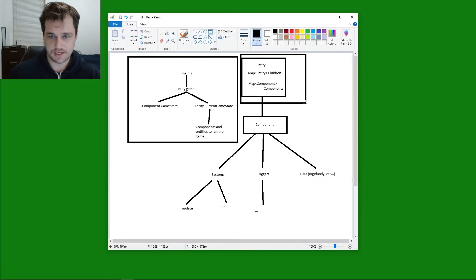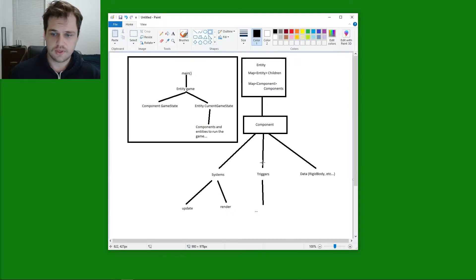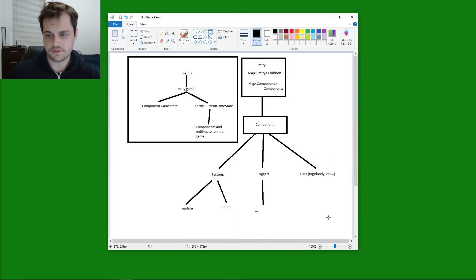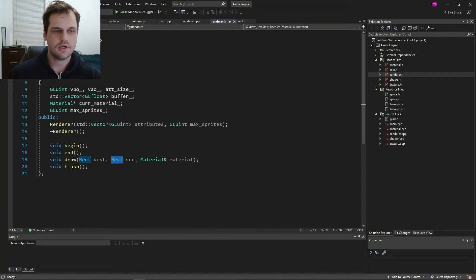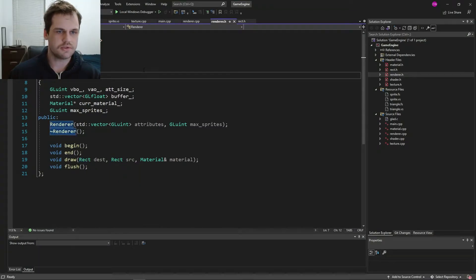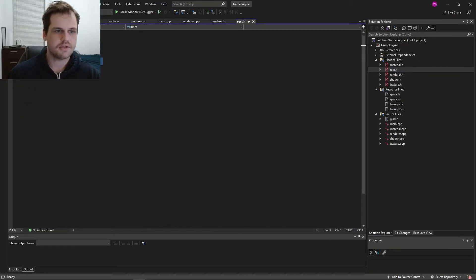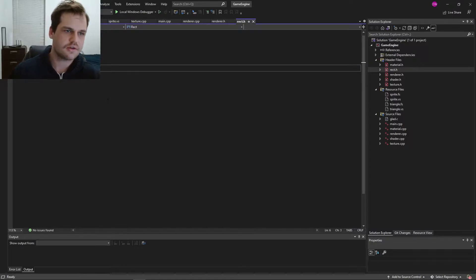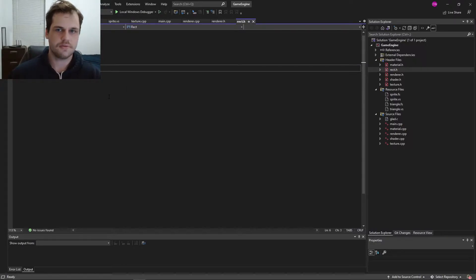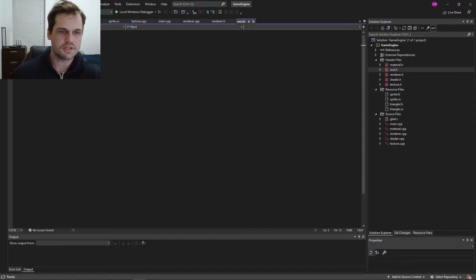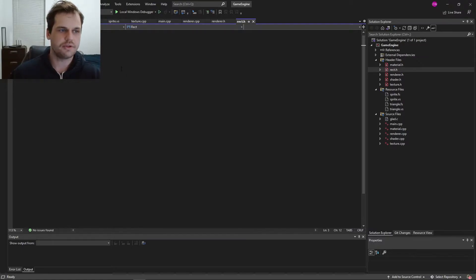We'll be converting some of our other files into components: renderer is going to be a component, shader will also be a component, and texture as well — material component. The only thing that won't be a component is generic objects like rects, since those are used throughout multiple different components. That's why rect is going to be outside of the component structure.